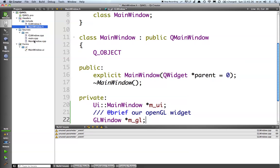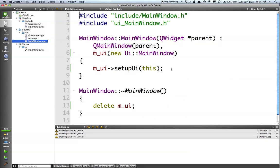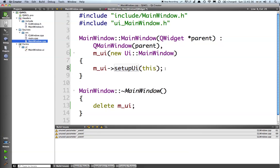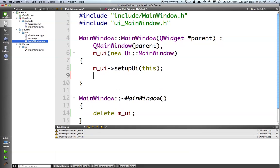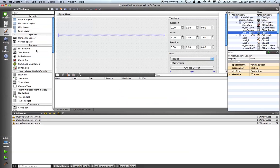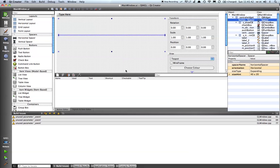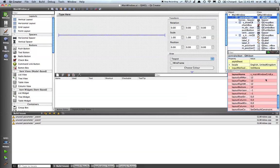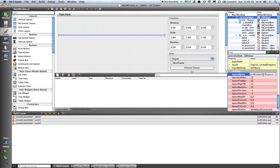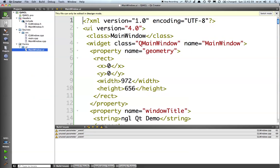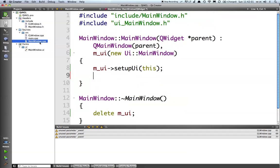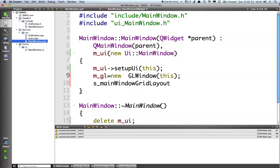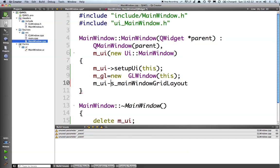So next I'm going to go to my main window. Now this is calling MUI pointed to setup UI, which is created from the user interface itself. And what I want to do now is to go to this, our main window class here. So we've got our central widget and this is our main window and we've got our main window grid layout. So I want to add my opengl window to this widget here. So if we go back to main window.cpp, I'm going to say mgl equals new gl window this.